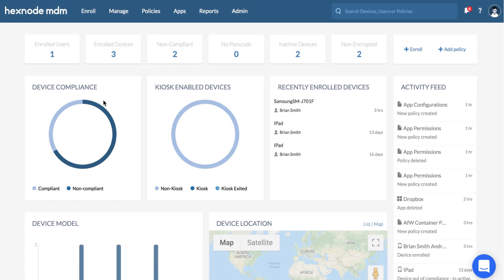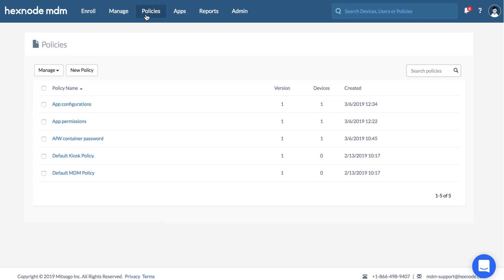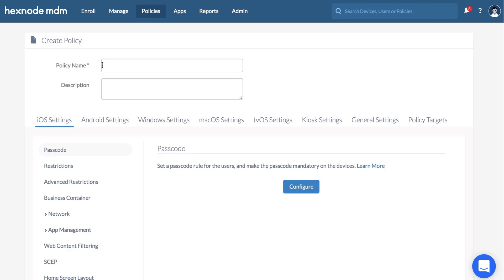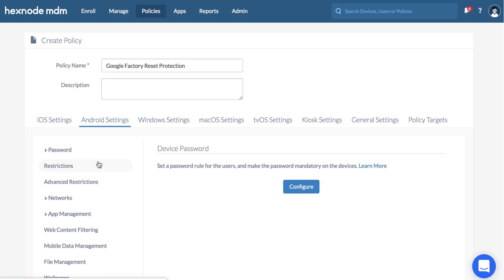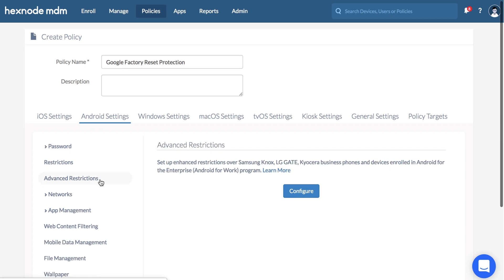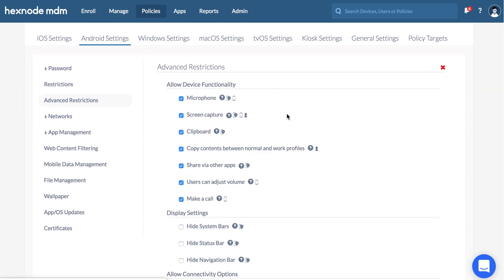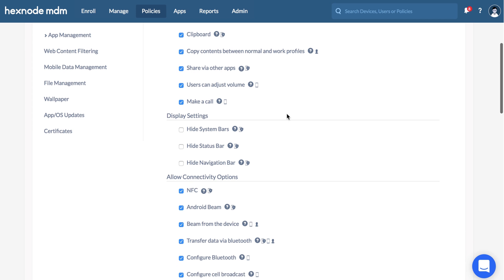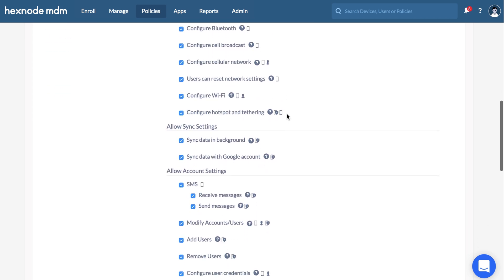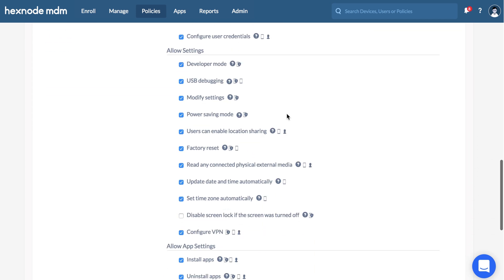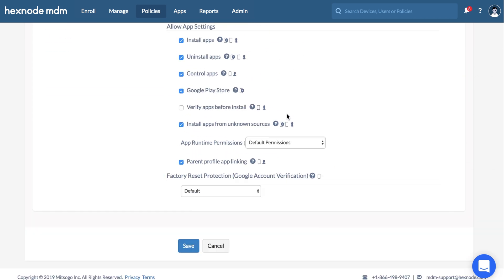Let us configure factory reset protection for now. Go to Policies, New Policy, Android settings, Advanced restrictions, Configure. The feature works only for devices in device owner mode. Go to factory reset protection.